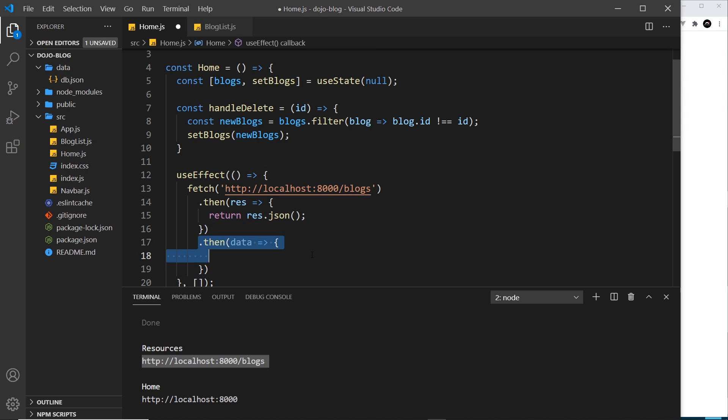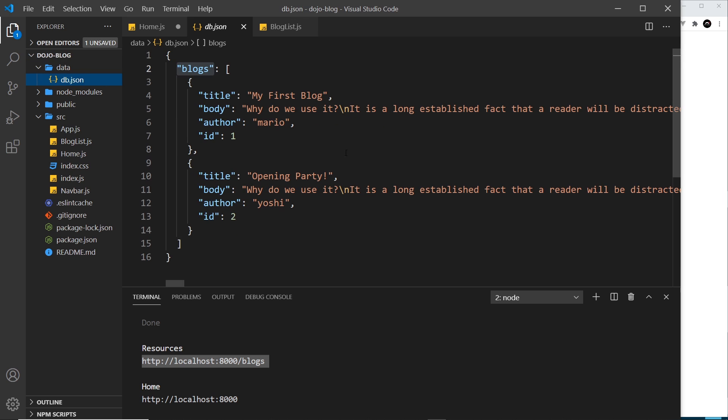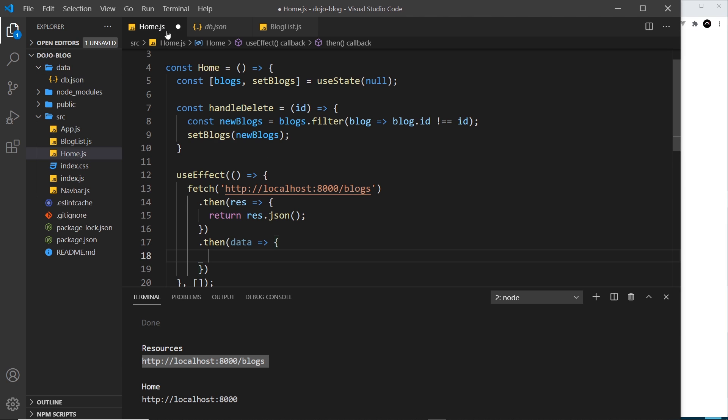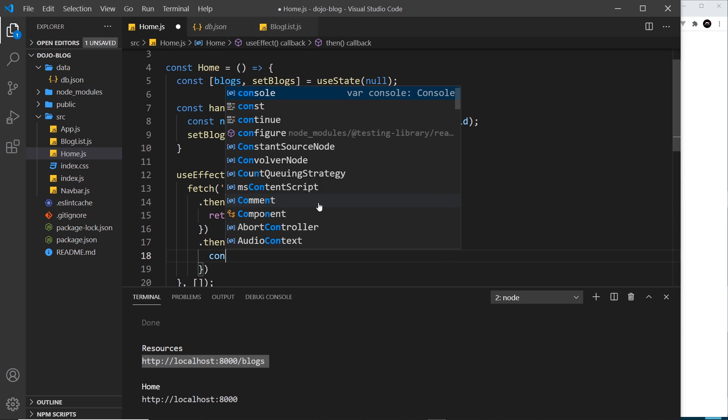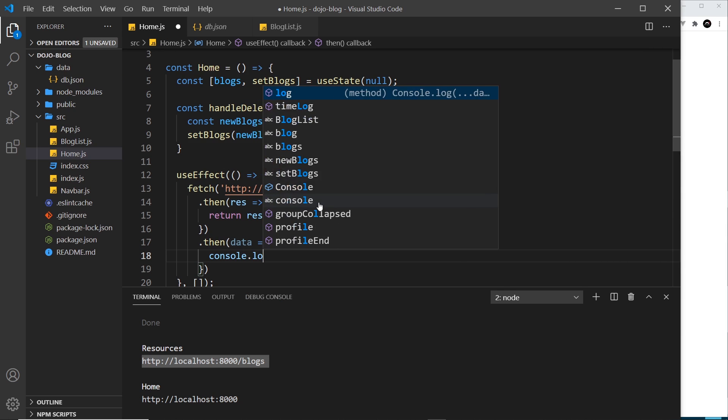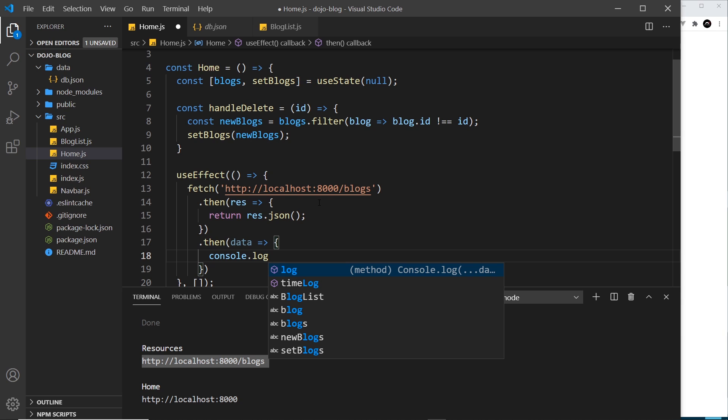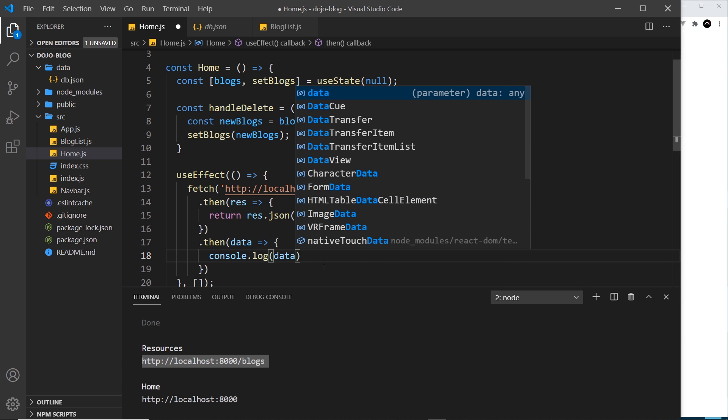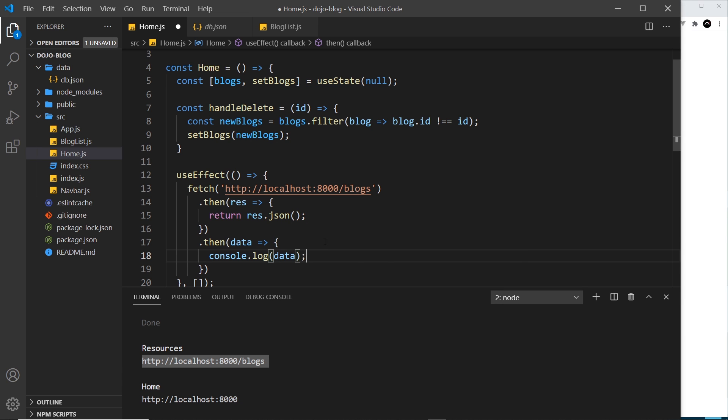So it might seem like a long-winded process to get the data, but it's just two steps: we get the response object, use the json method on that, and then tack on another then method whereby we get the data. So this data now is going to be whatever is in here in a JavaScript object format, or rather a JavaScript array because we have an array of data.